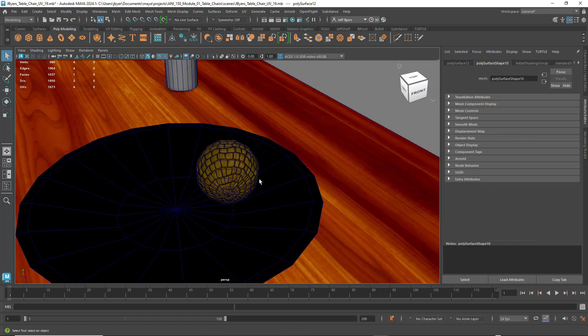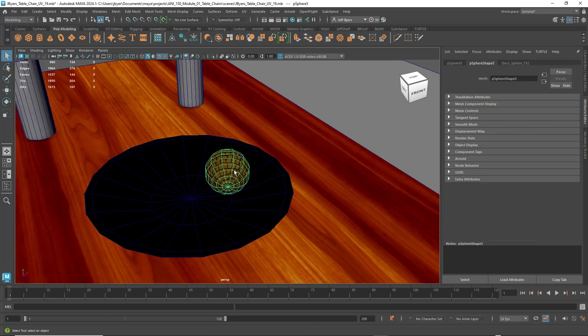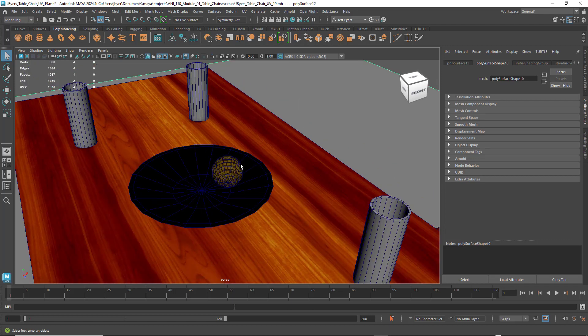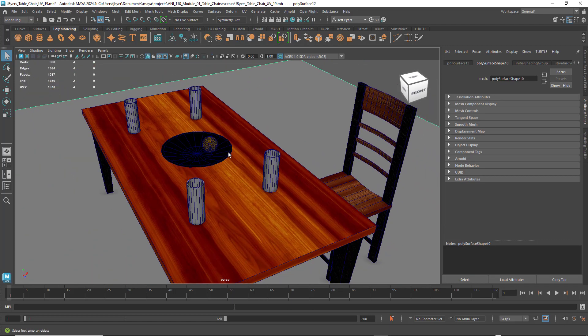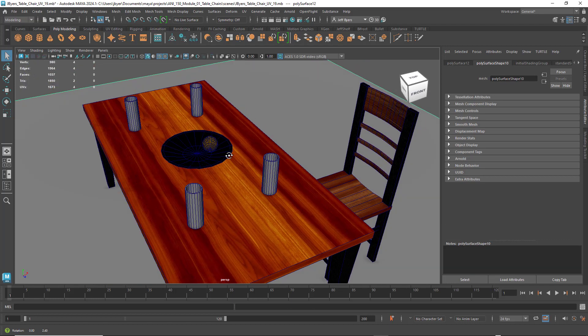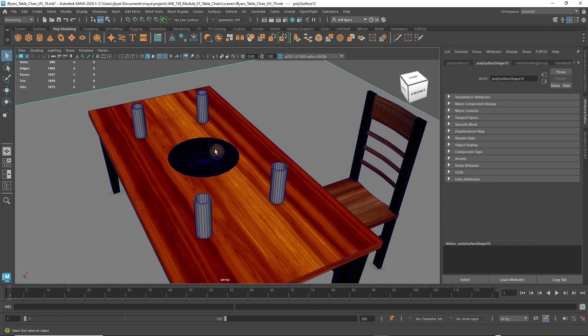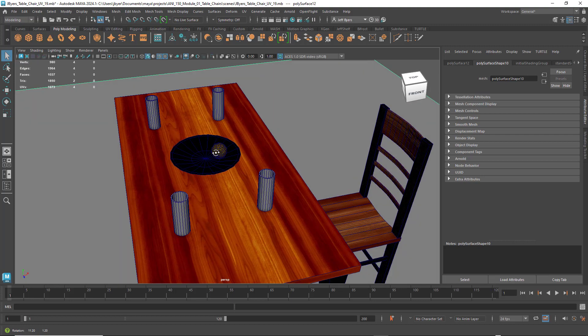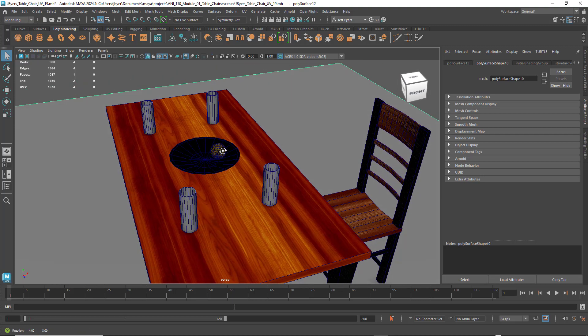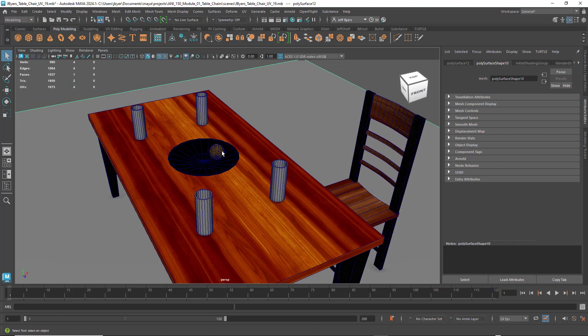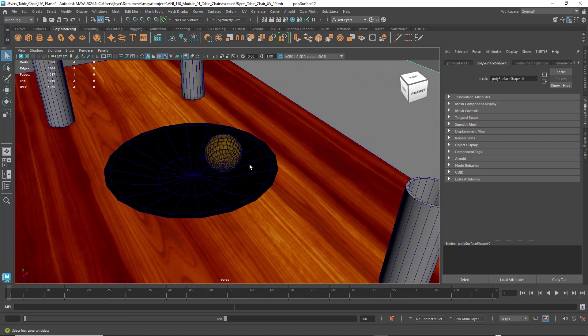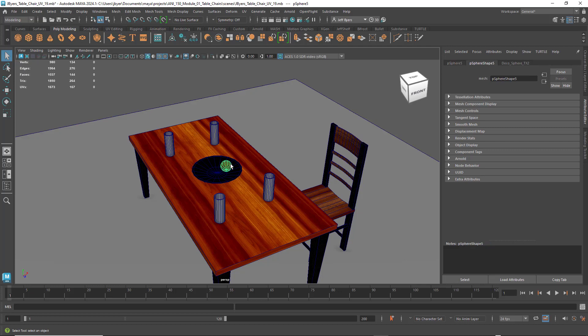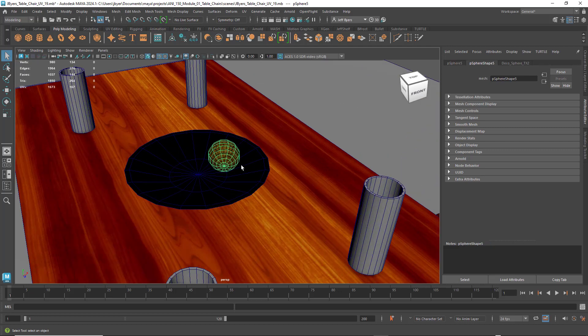All right, so I have my sphere all completely textured. I followed the same exact steps for all the importing of, and applying all the texture maps to the object. And what I'm going to do, so I'm just going to go ahead and duplicate these objects around the table.